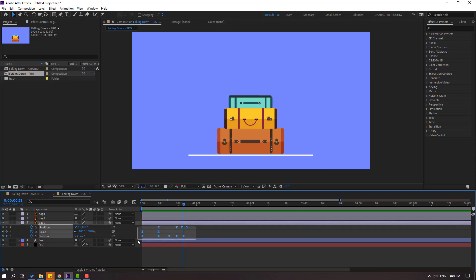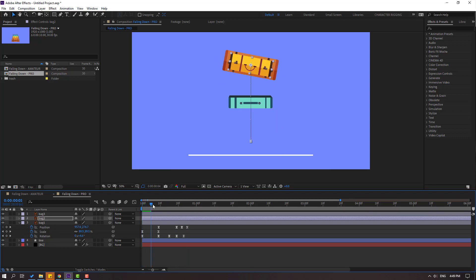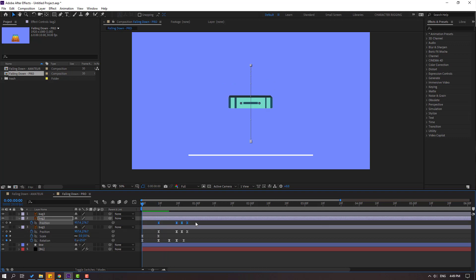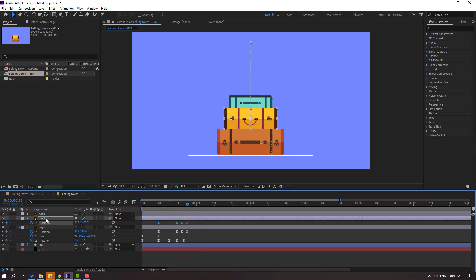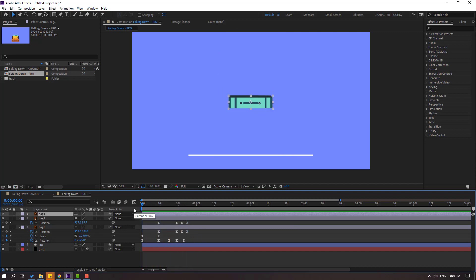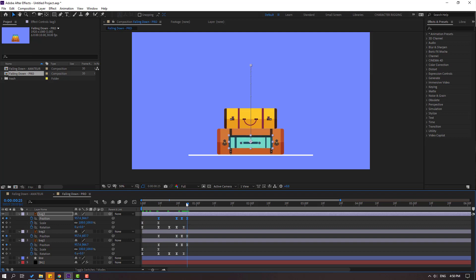So now select back one's keyframes — all position, scale, and rotation — Ctrl+C. Then select back two, go to first second, and Ctrl+V. Let's see — okay. Press P for position keyframes, go to last keyframe and move up like this. Let's see — okay. Now select back three, go to first second, Ctrl+V. Press U for keyframes, select position keyframes, go to last keyframe and move up.